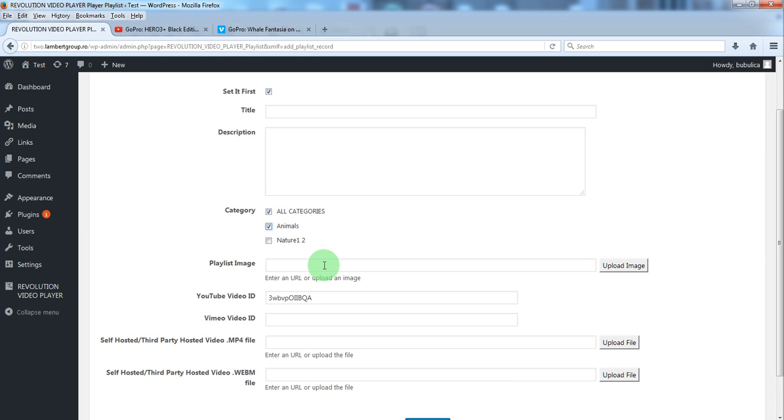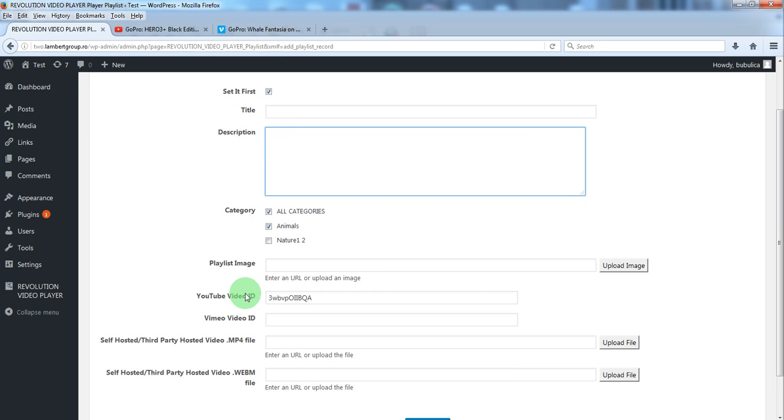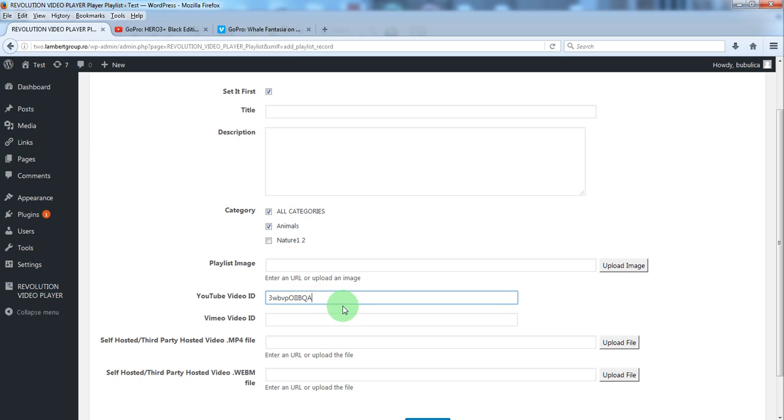By default the plugin will grab title, description and playlist image from YouTube servers. So you can skip these fields. All you'll have to do will be to paste the YouTube video ID and select the categories.